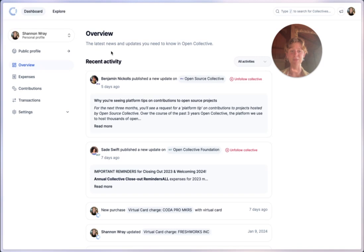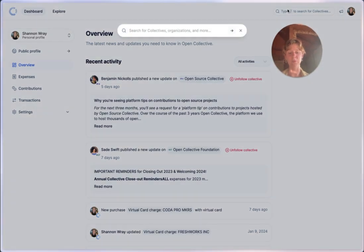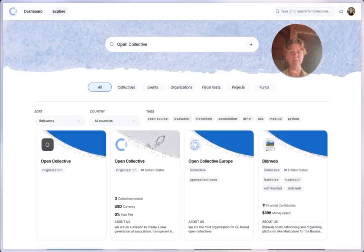Need to find a specific profile? Our search feature has got you covered. Quickly locate any profile with a few keystrokes. Type in the name, hit enter and voila, it's that simple.